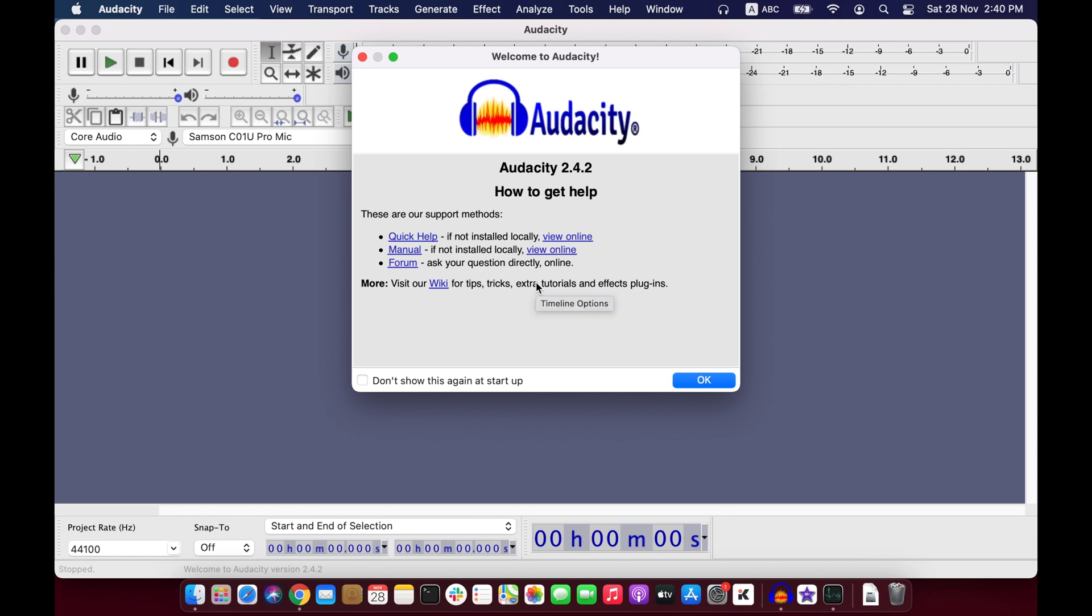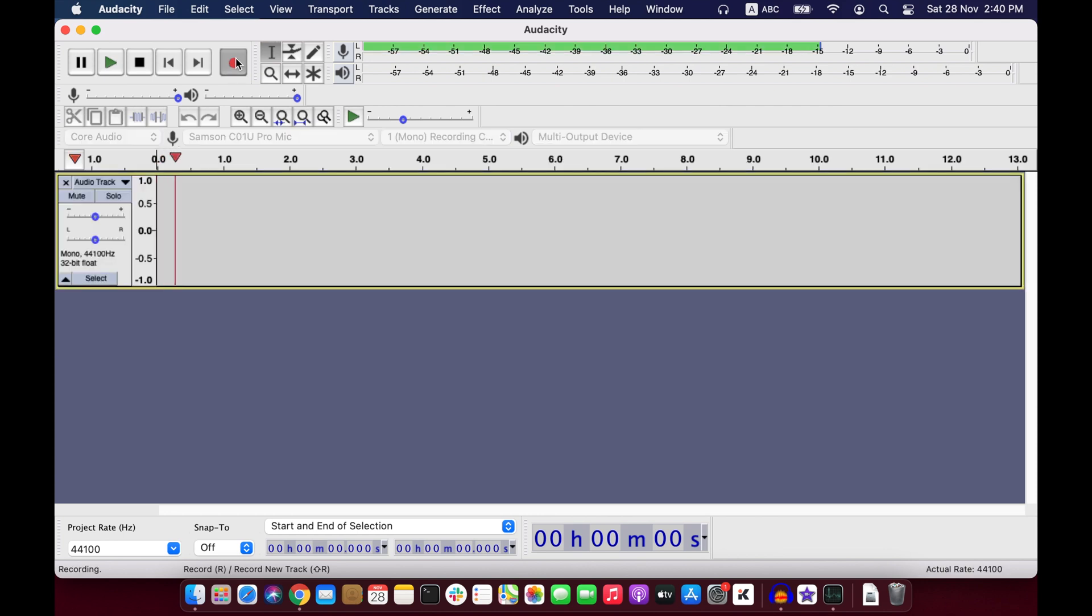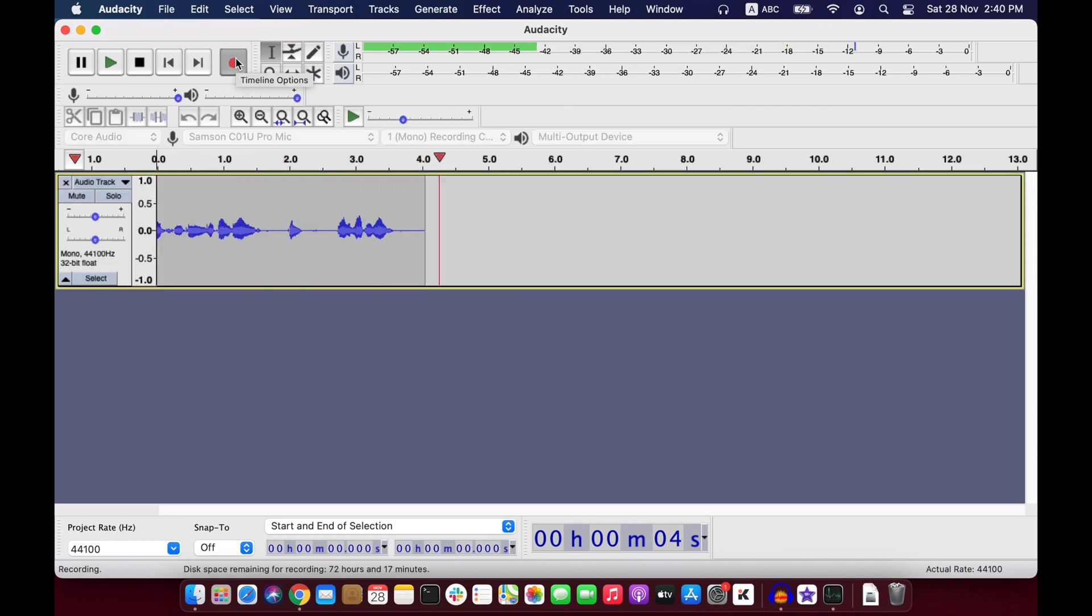And here it is, Audacity is installed. If you now click record, it will start recording or whatever audio editing you want, you can start editing.